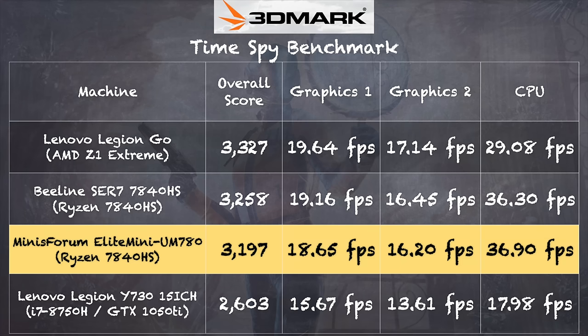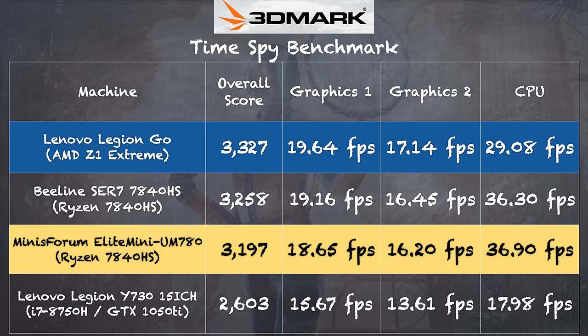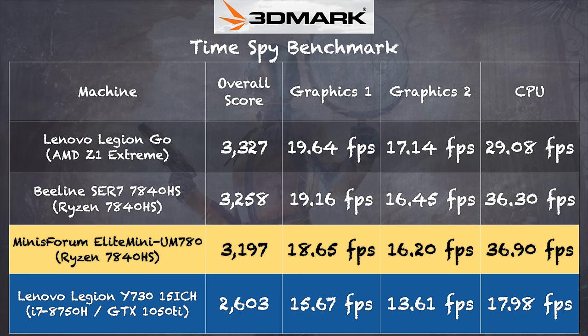And on the 3D Mark Time Spy benchmark test, we got a score of 3,197. That puts this machine pretty much in line with what we saw out of the similarly equipped B-Link SER7. So all in, it's performing as expected. You can also see how this stacks up against the Lenovo Legion Go that has one of those AMD Z1 Extreme processors. Also of note is the Lenovo Legion there at the bottom. This was a 15-inch gaming laptop with a 1050 Ti GPU that I reviewed just a few years ago. So it's pretty amazing what we're able to get now out of a single chip on a mini PC.